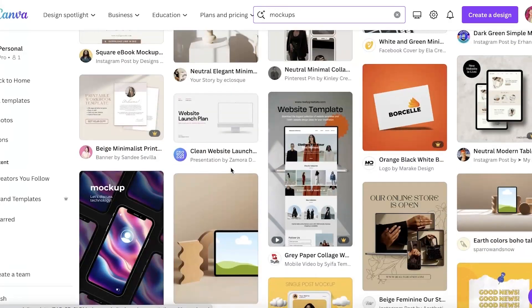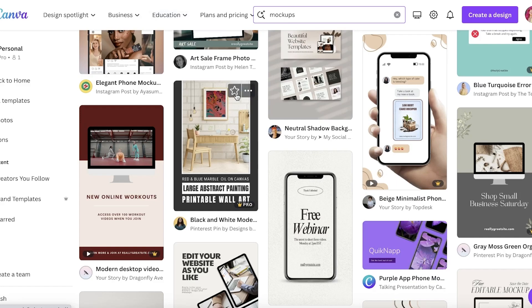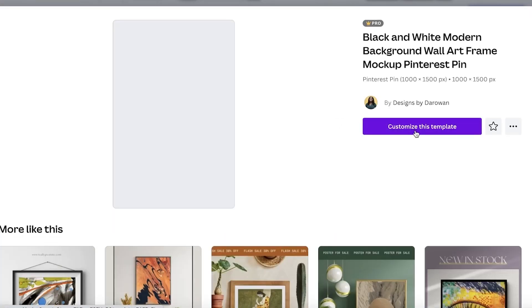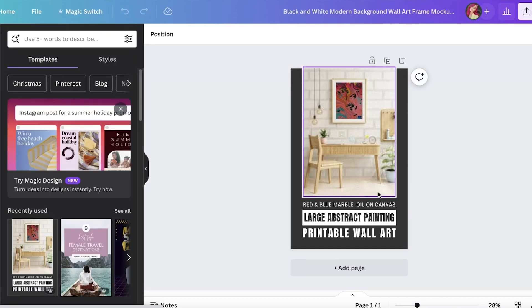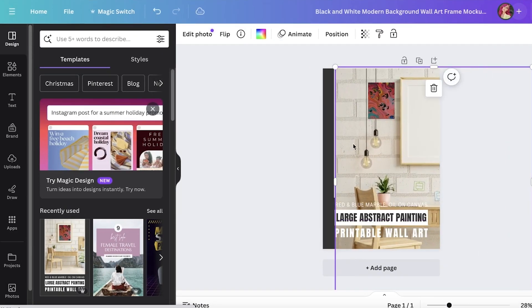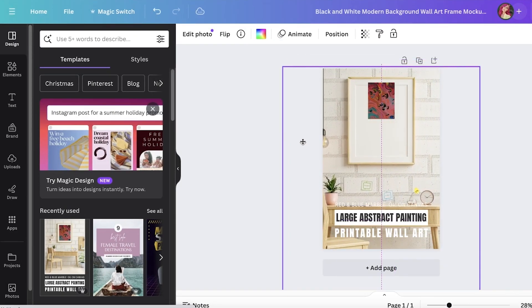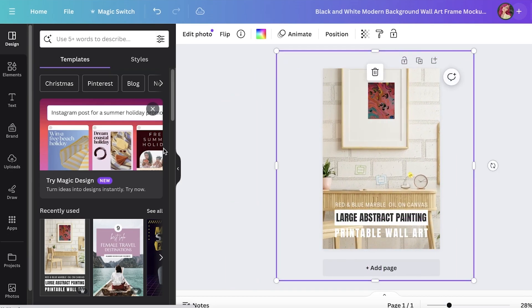Scrolling through, I find one I like. I click on 'Customize' — this is a simple mock-up. I can increase the size and remove the text if I want.